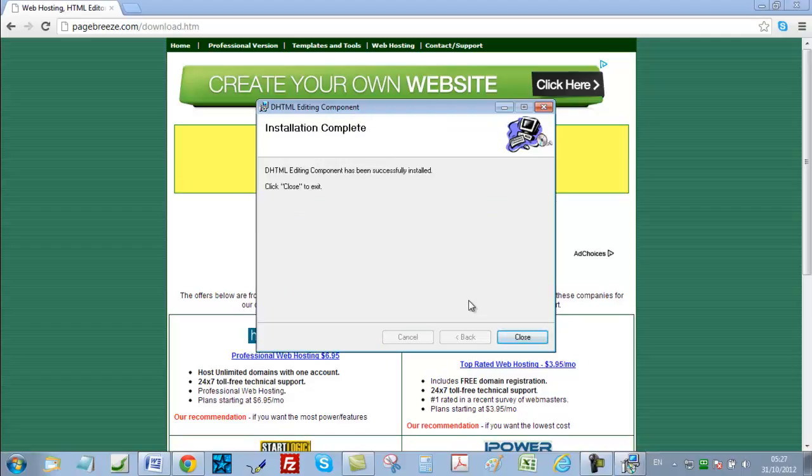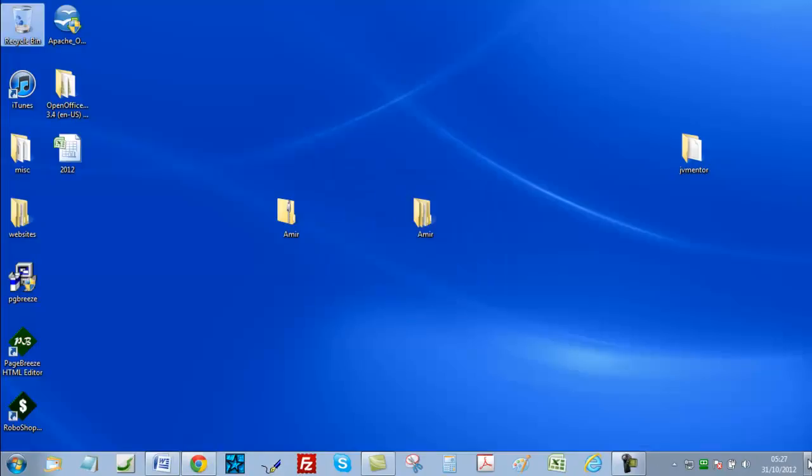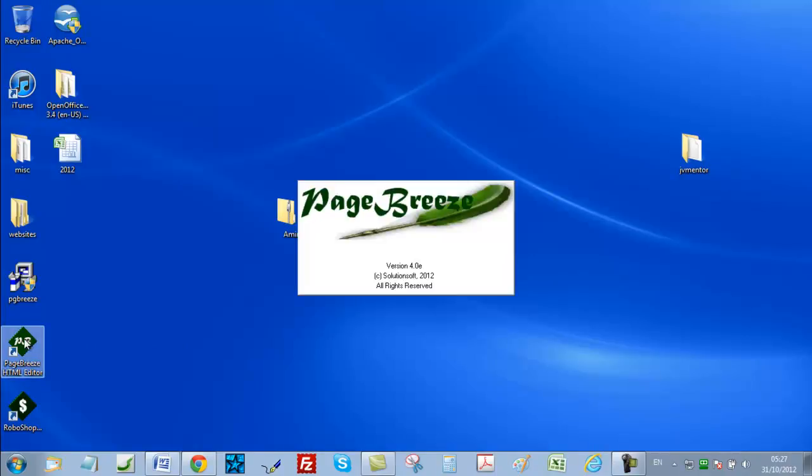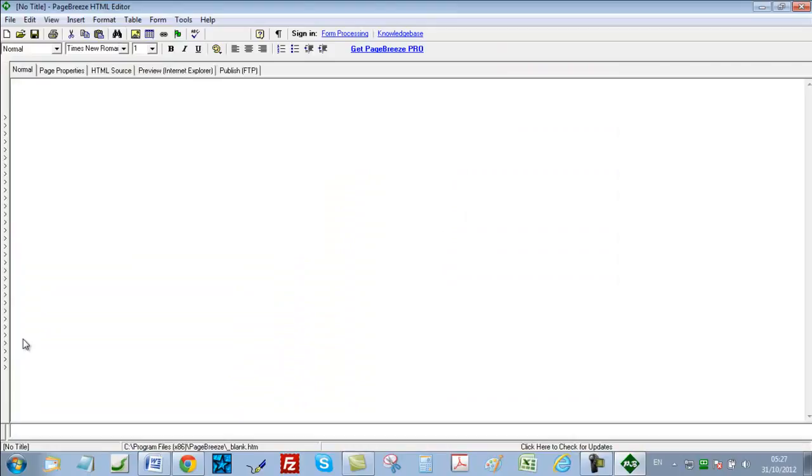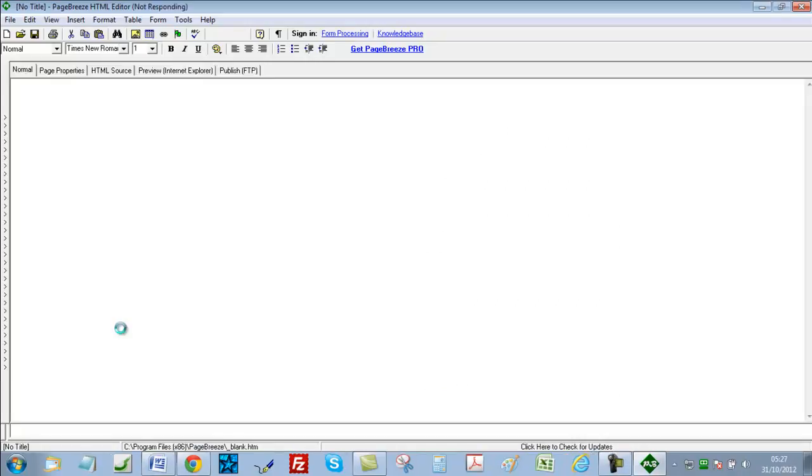Then click on close. Close, and then just go to your desktop and double left click the file PageBreeze HTML editor. And that's it. The HTML editor is on your computer and I will see you on the next video. Goodbye.